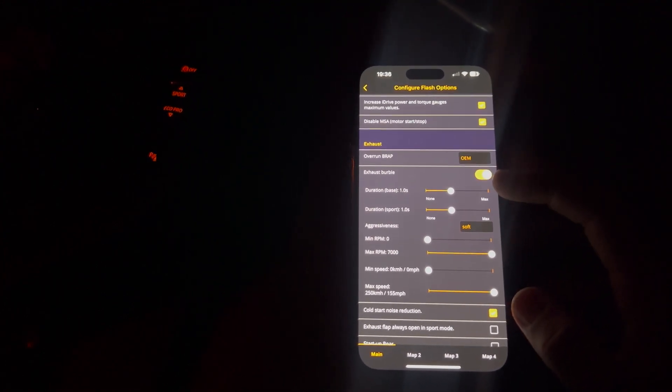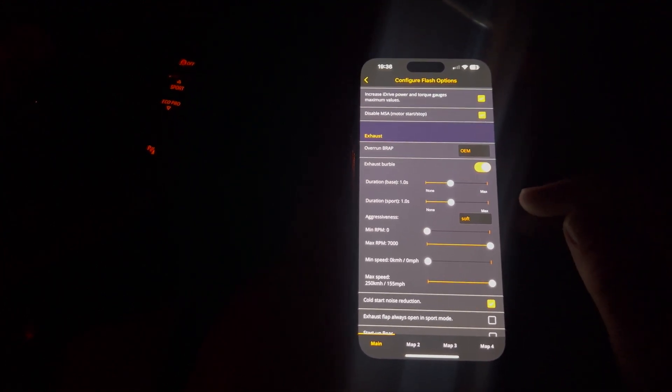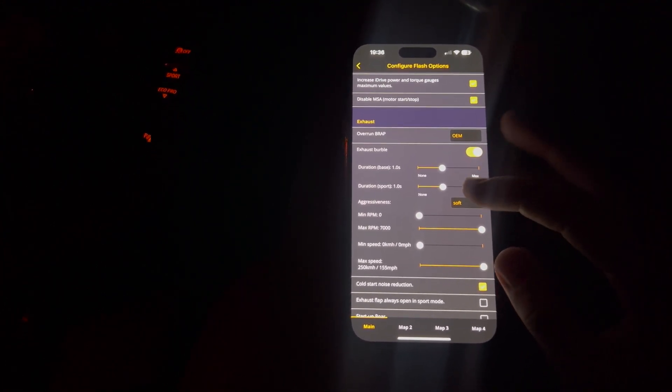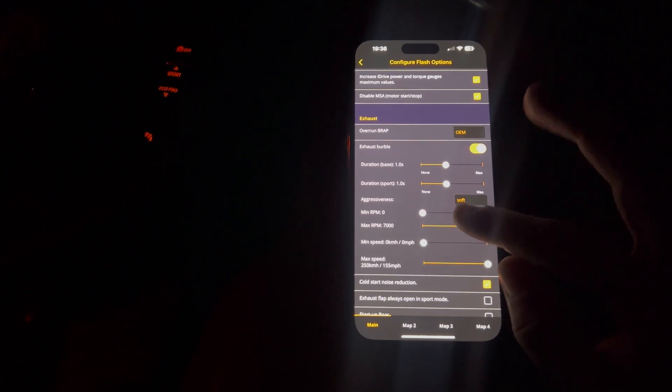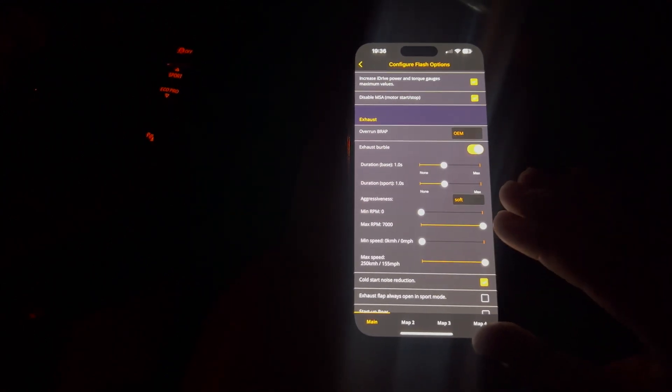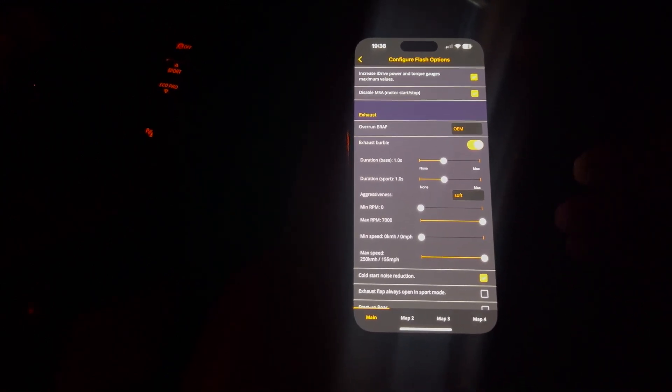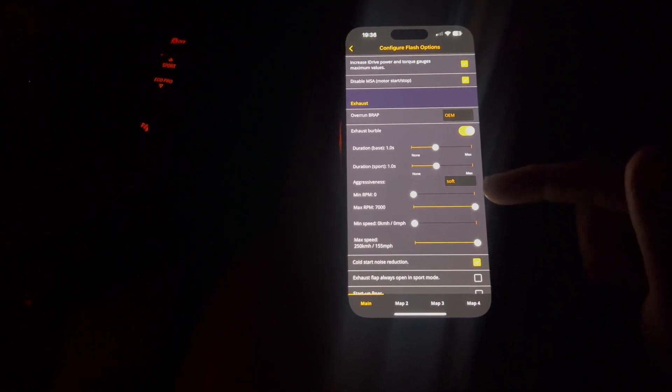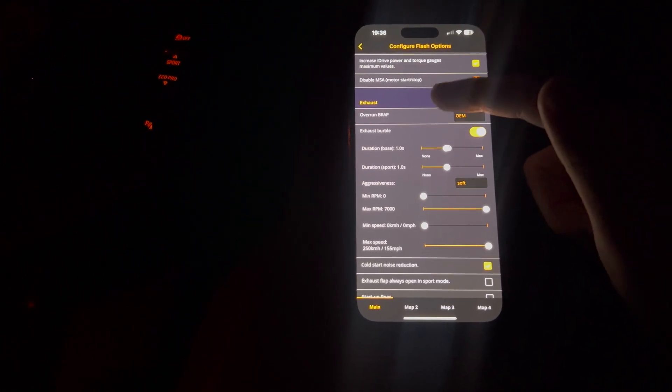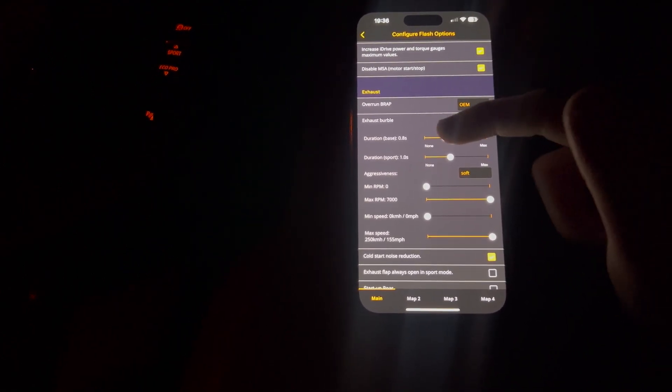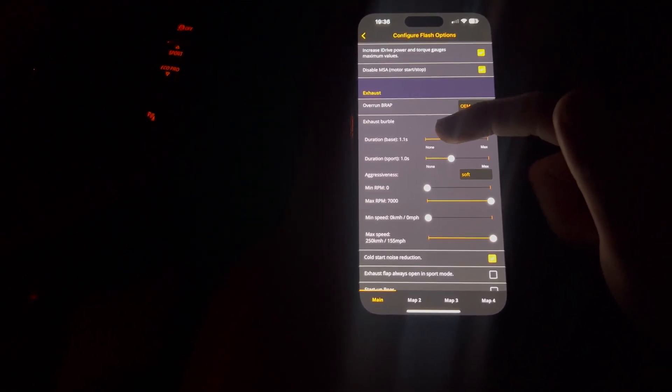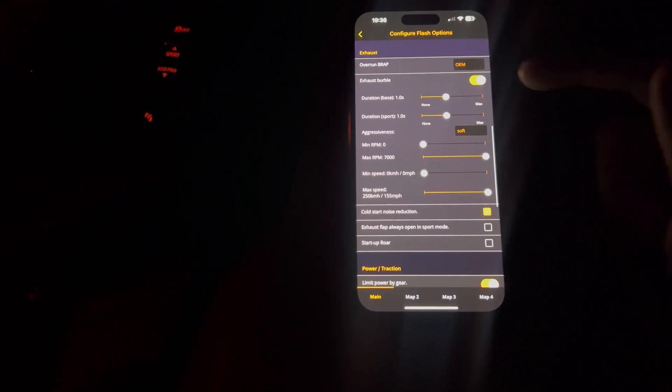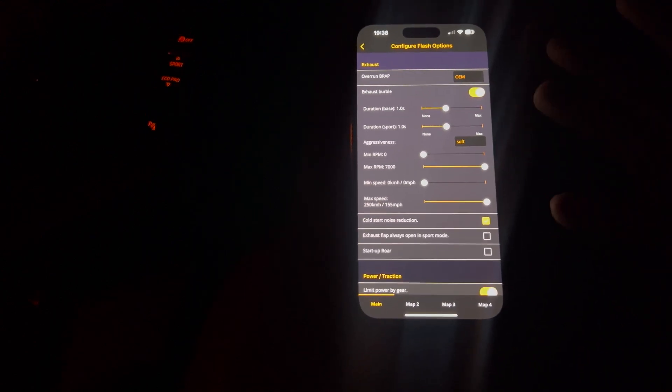Exhaust burble. Now, I do have these on in my map one. However, they're only literally I haven't touched them at all from what MHD came on my phone. I've kept them on for a minute, a second, and I've set them on to be soft because I don't really want burbles too loud while I'm in sport in my just normal map.